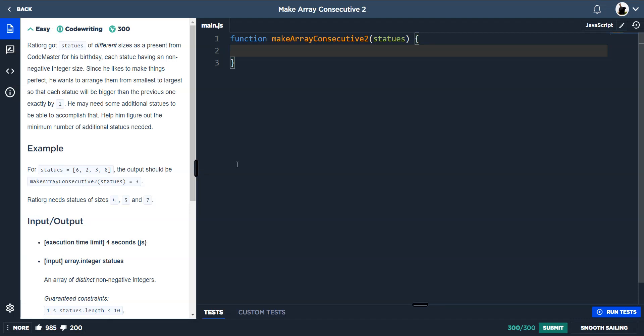We have multiple statues of different sizes and we need to put them in order and find out if any statues are missing. They're numbered according to their size. The statues are given to us in a random order, so if we sort them in ascending order we can find out if there's a difference between, say, the fourth statue and the third statue, and if any statues are missing between them.